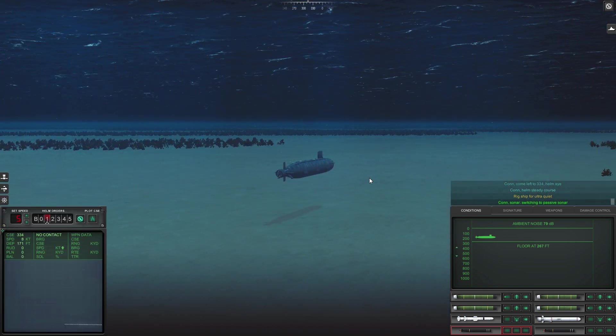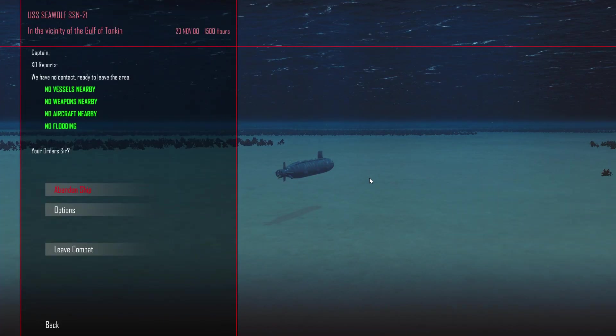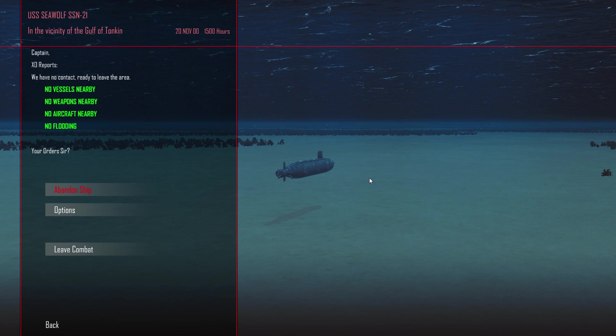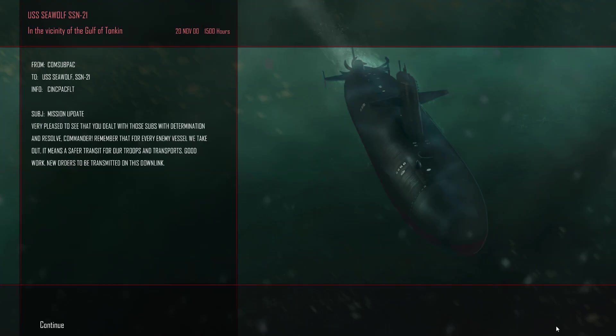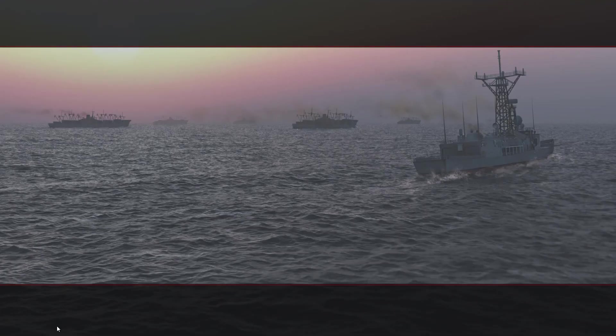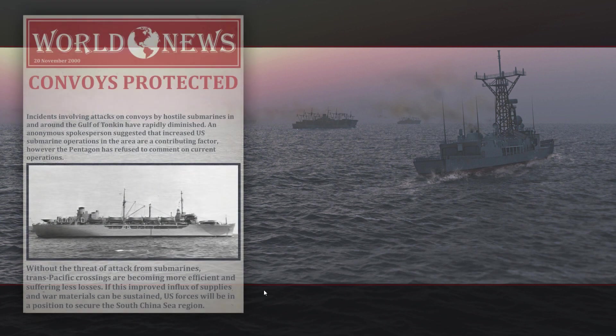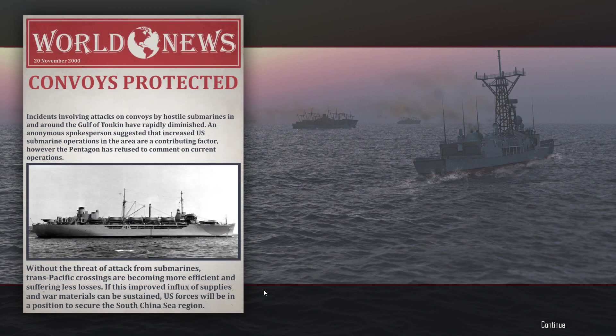Con sonar switching to passive search. Okay so that is that, there are no more contacts but I did miss a Ming. Okay so there was one somewhere I didn't pick up but not to worry, base is happy with my mission complete. So two out of three subs sunk was enough to do the job.